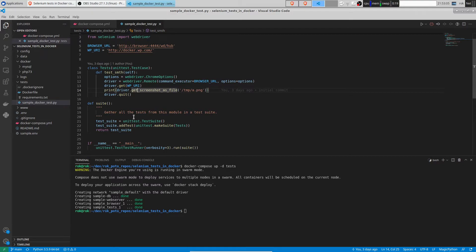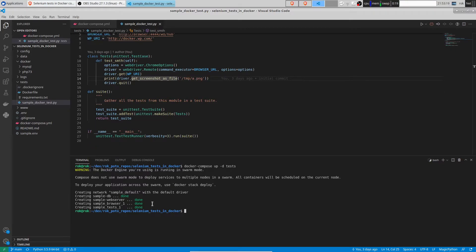We see that our stack is up. Let's see the status of each service. We see all the services are up and running and healthy, and the tests just finished successfully. Let's have a look at the logs. We see that the test passed.